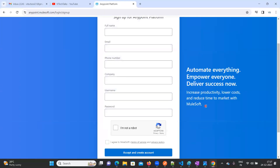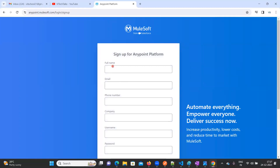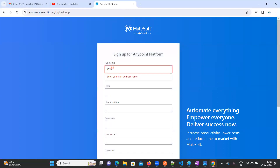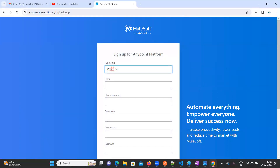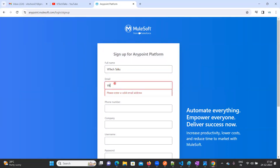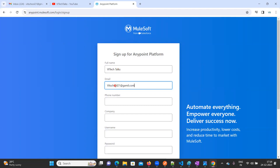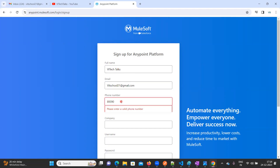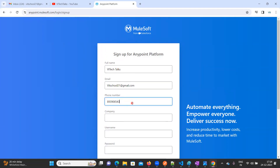Then we need to fill this registration form. For full name I'm going to keep it as 'Vi Tech Talks'. My email ID is vitech.school21@gmail.com — this is my official email ID. Here you can provide your mobile number; if you don't want to provide your original number, you can provide a dummy number as well.